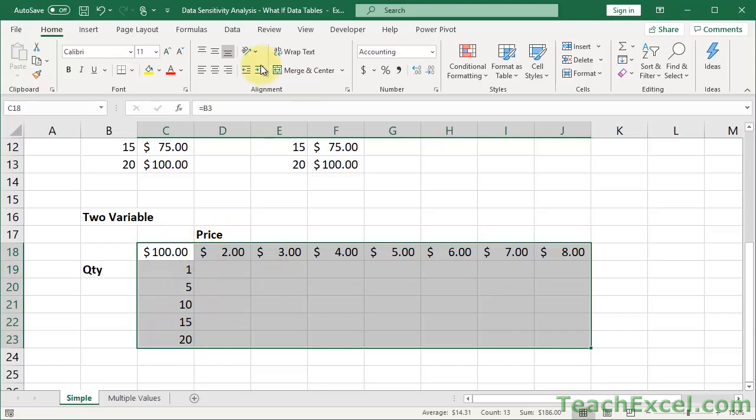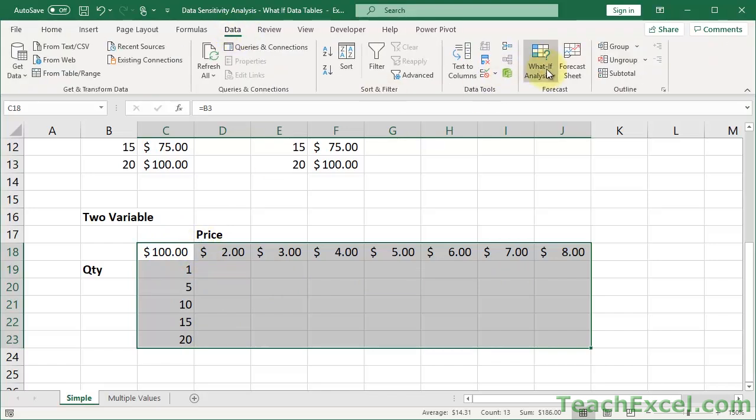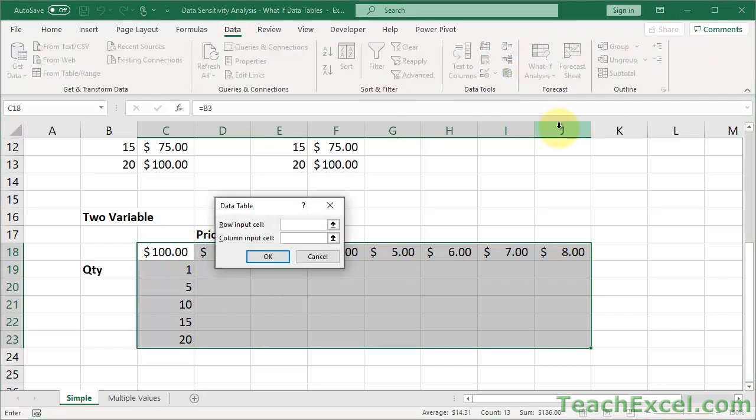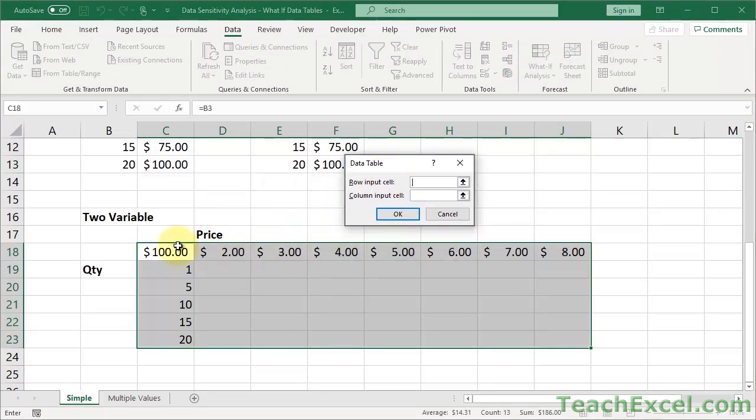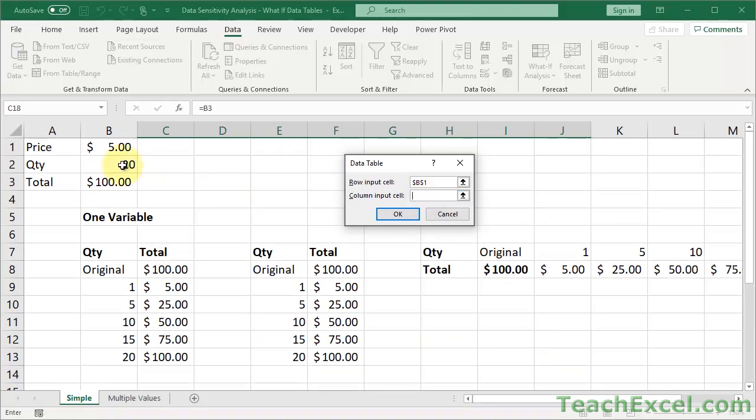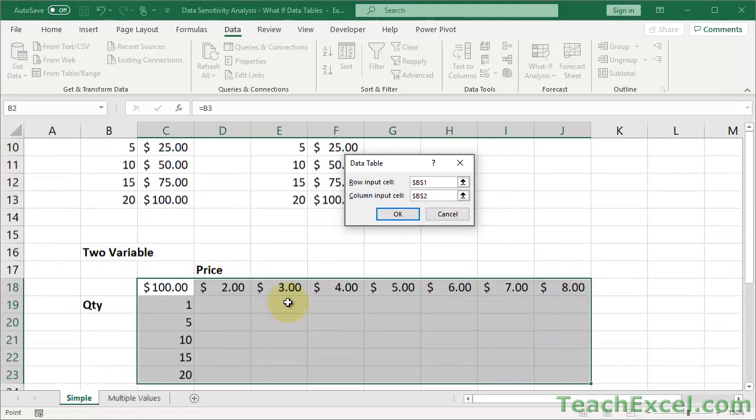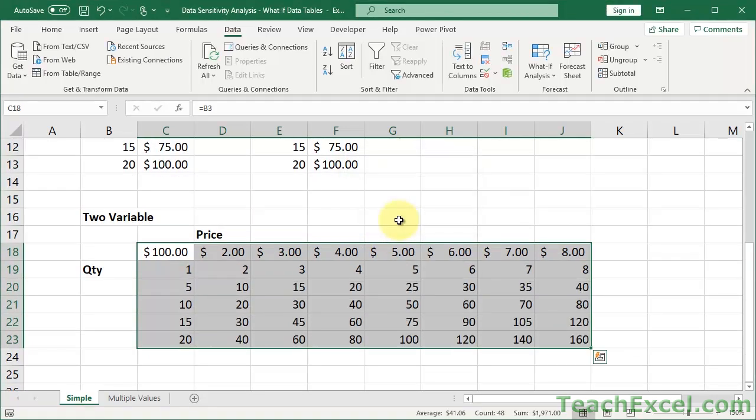And we go to data, what-if analysis, data table. This time, we have a row input and a column input. So the row input, we want to change price, and the column input, we want to change quantity. Hit OK, and bam!